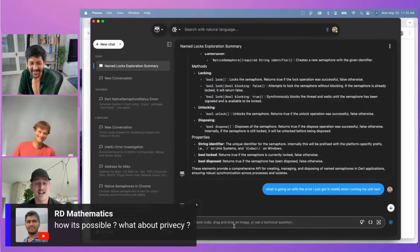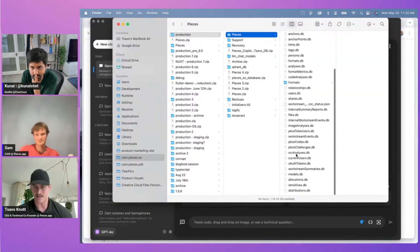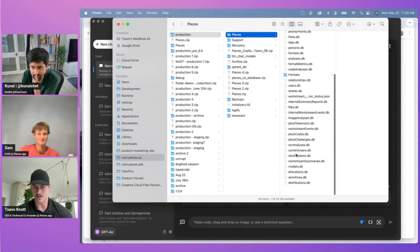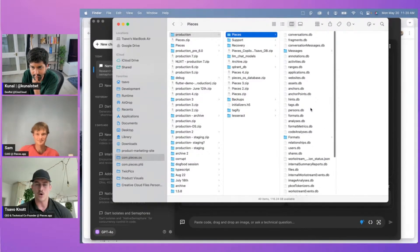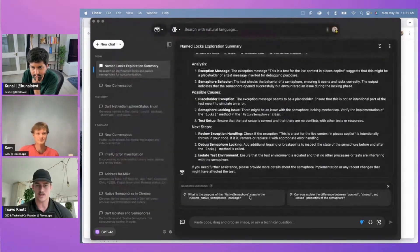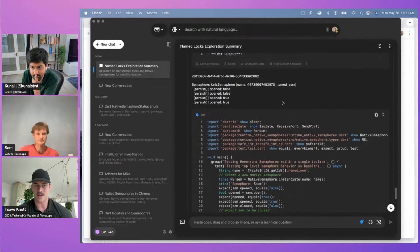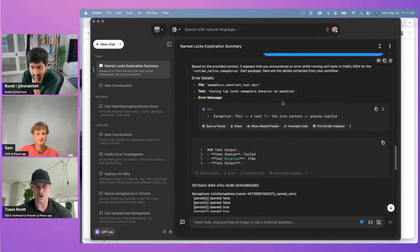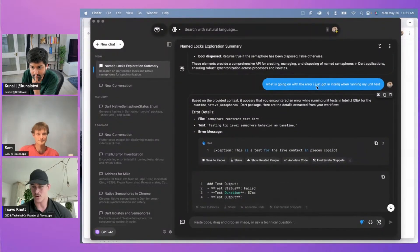It's very important — whether you're an independent developer or someone working in a privacy-sensitive area with code. They don't want their code or their live context out there. So I really respect and admire the effort that the Pieces team is doing to ensure privacy, being open about how they do it. And that's something that keeps me a lifetime user.